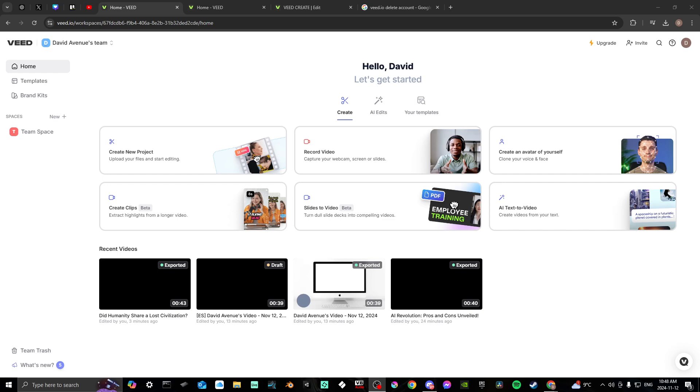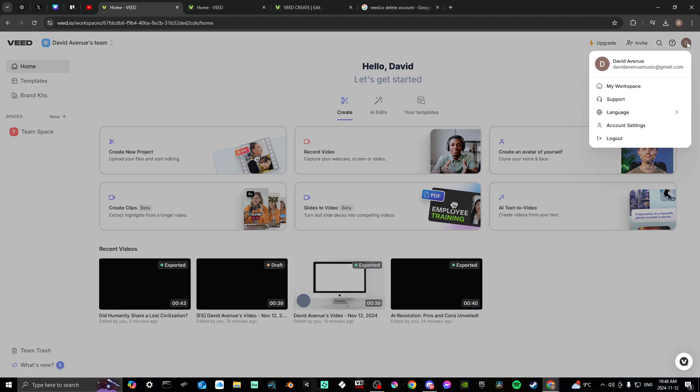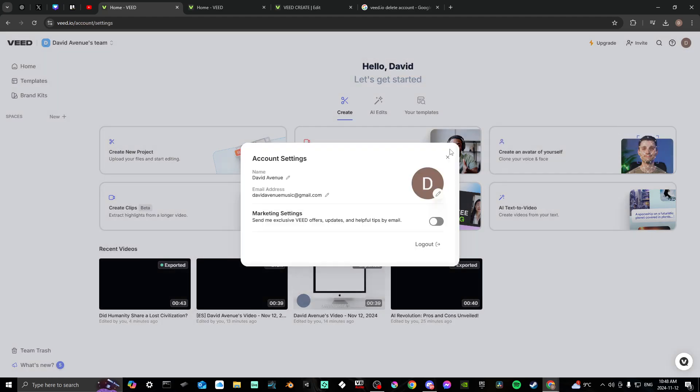In order to do so, first off make sure that you're logged in at Veed.io. If you look around and go to the settings account settings, you'll find here that you're not going to see any options for deleting your account.